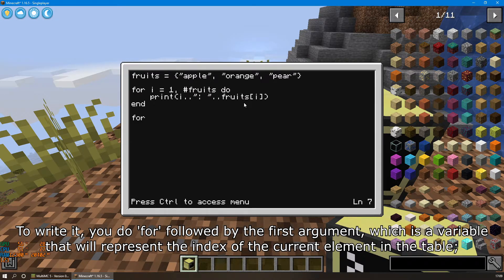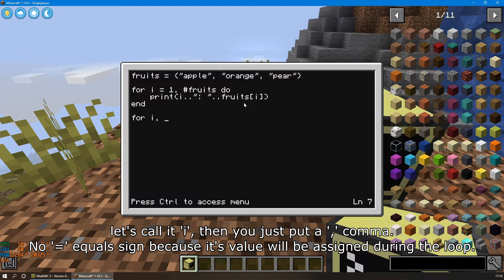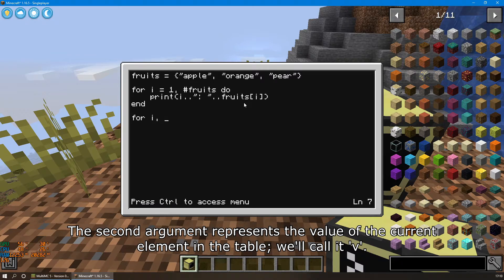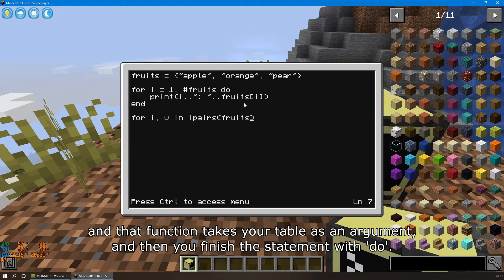To write it, you do 'for', followed by the first argument, which is a variable that will represent the index of the current element in the table — let's call it i. Then you put a comma. No equal sign, because its value will be assigned during the loop. The second argument represents the value of the current element in the table — we'll call it v. For the next argument, instead of putting another comma, you put 'in', then a function called ipairs, and that function takes your table as an argument. Then you finish the statement with 'do'.